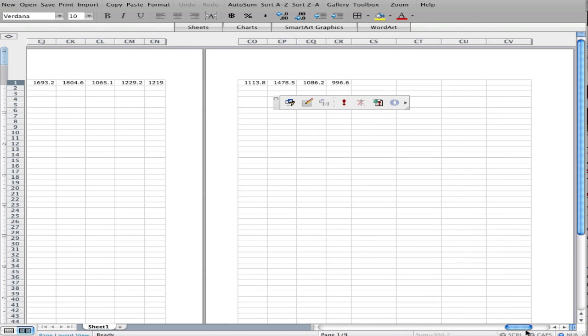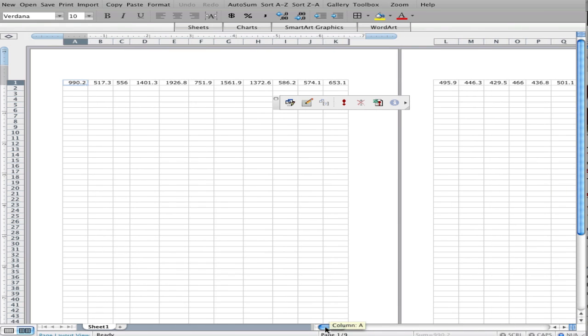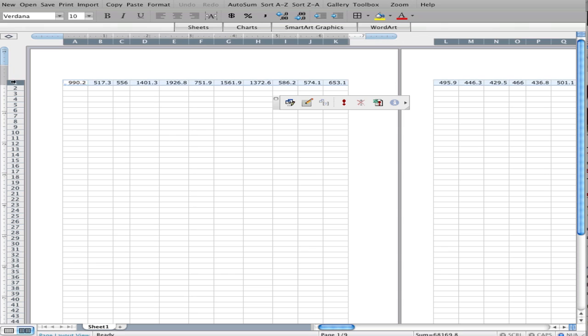Now as I look across the spreadsheet, I can see the data. I can highlight the entire row. I can choose Charts.